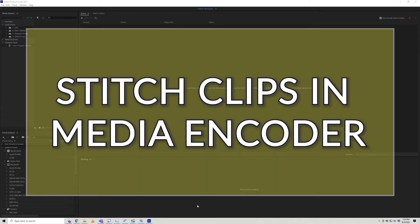In this video we're going to talk about how you can stitch files together using Adobe Media Encoder.